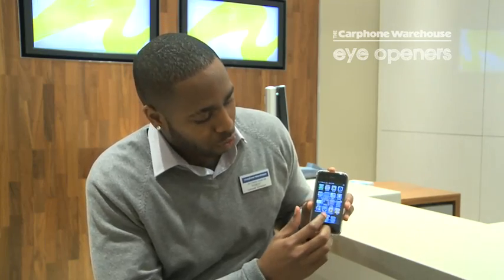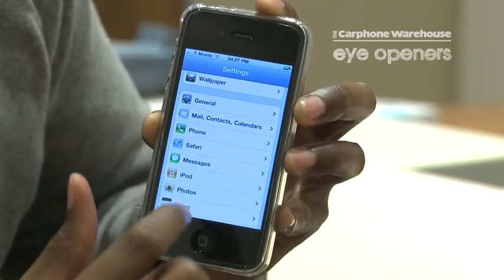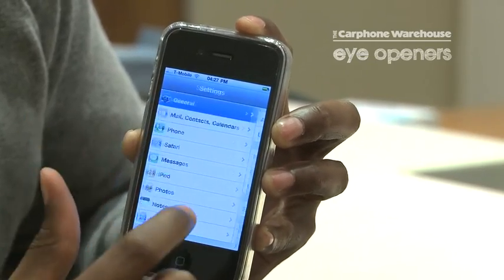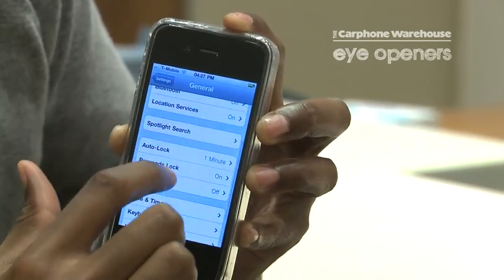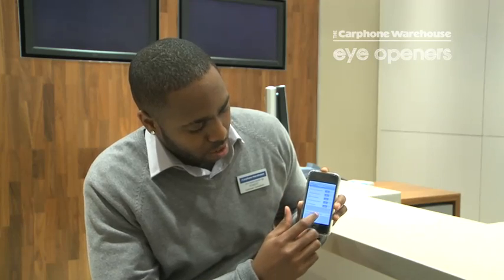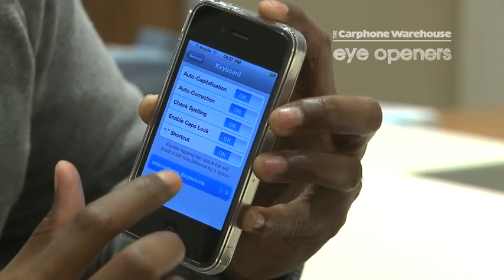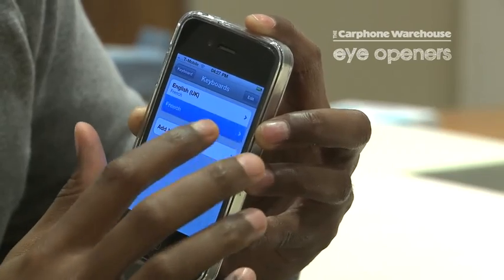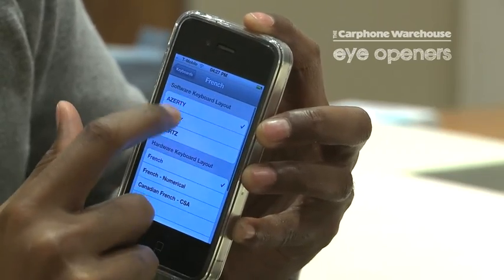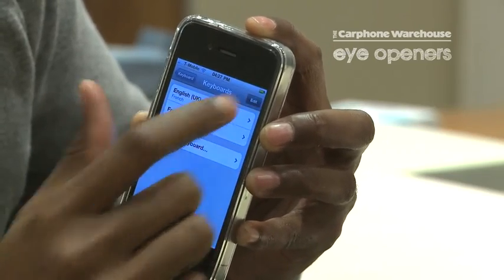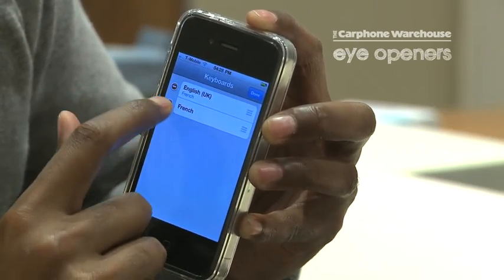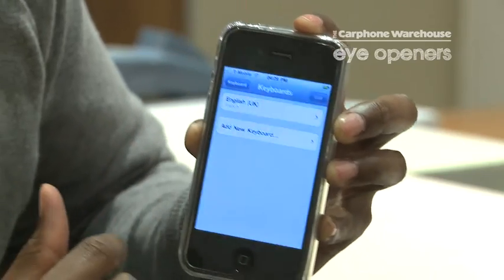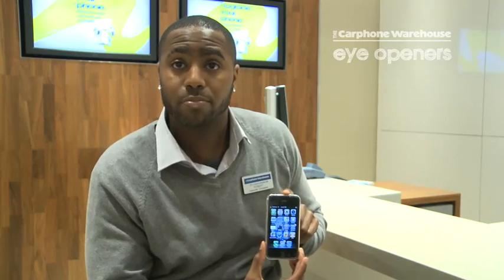Another question most people ask me is how to remove that. Go back into Settings, then General, back down to Keyboard, into International Keyboards, go to your French one, tap Edit, and you can just delete it and take it off. And that is how you add an international option onto your keyboard.